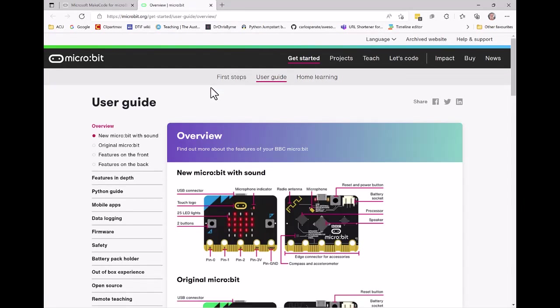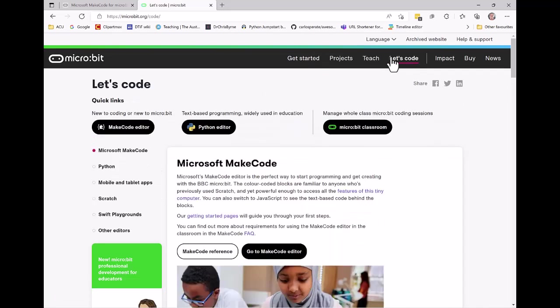I'm going to pair my micro:bit with the computer if I can. To do that, I'm going to click on Let's Code and choose MakeCode Editor.